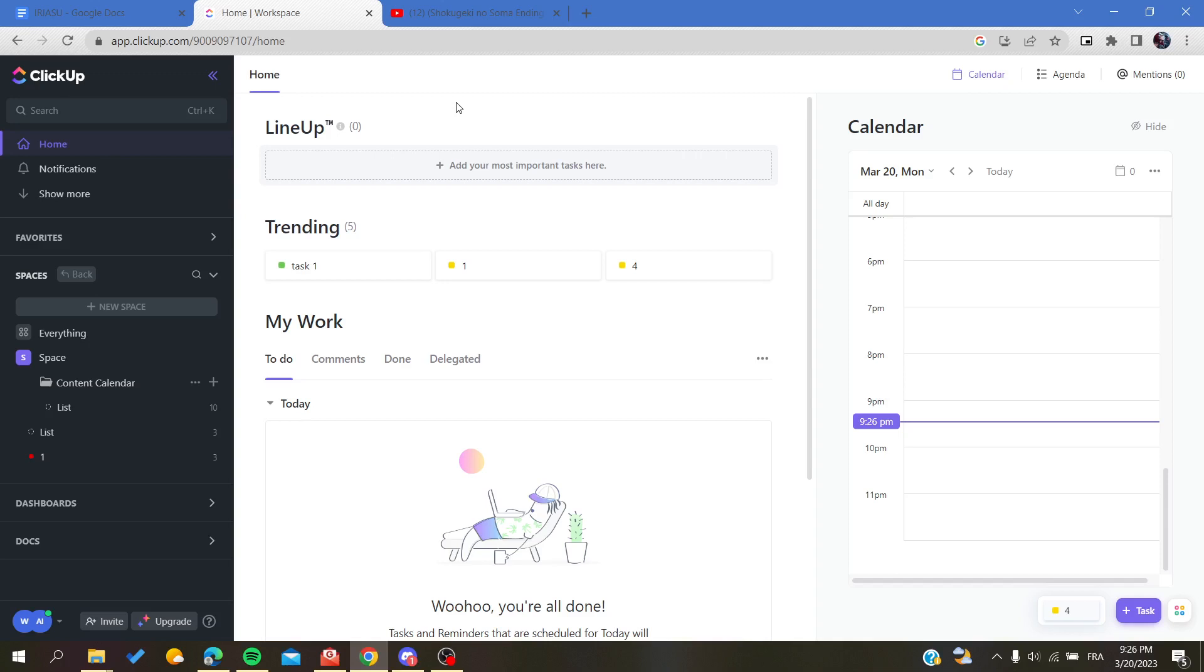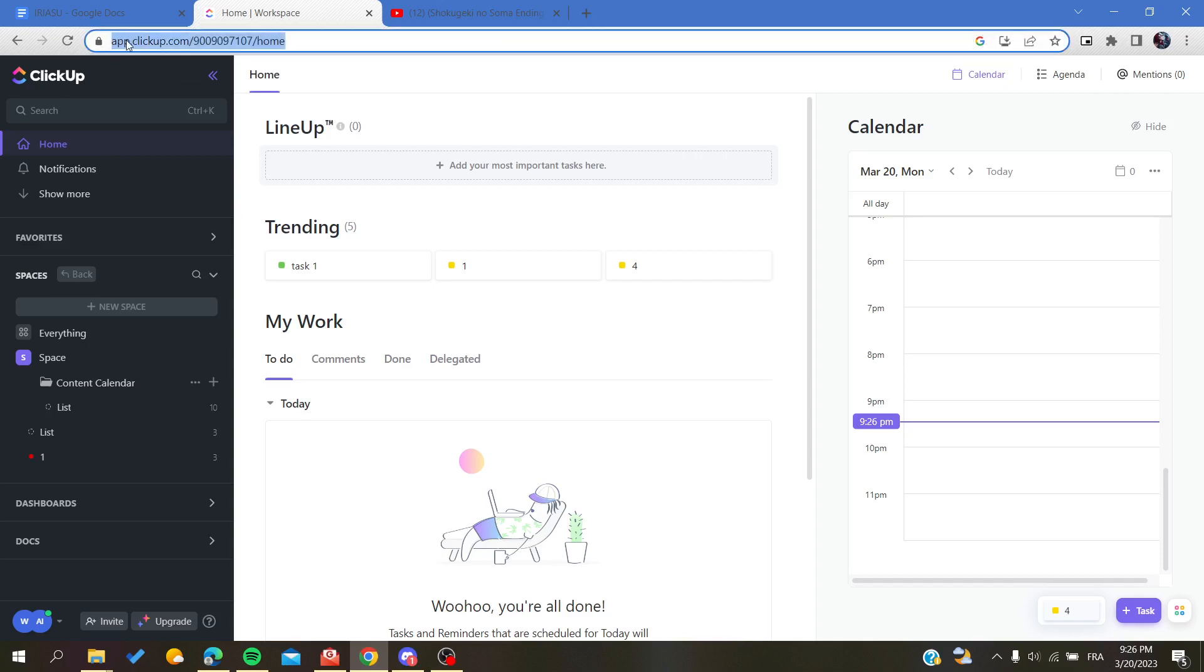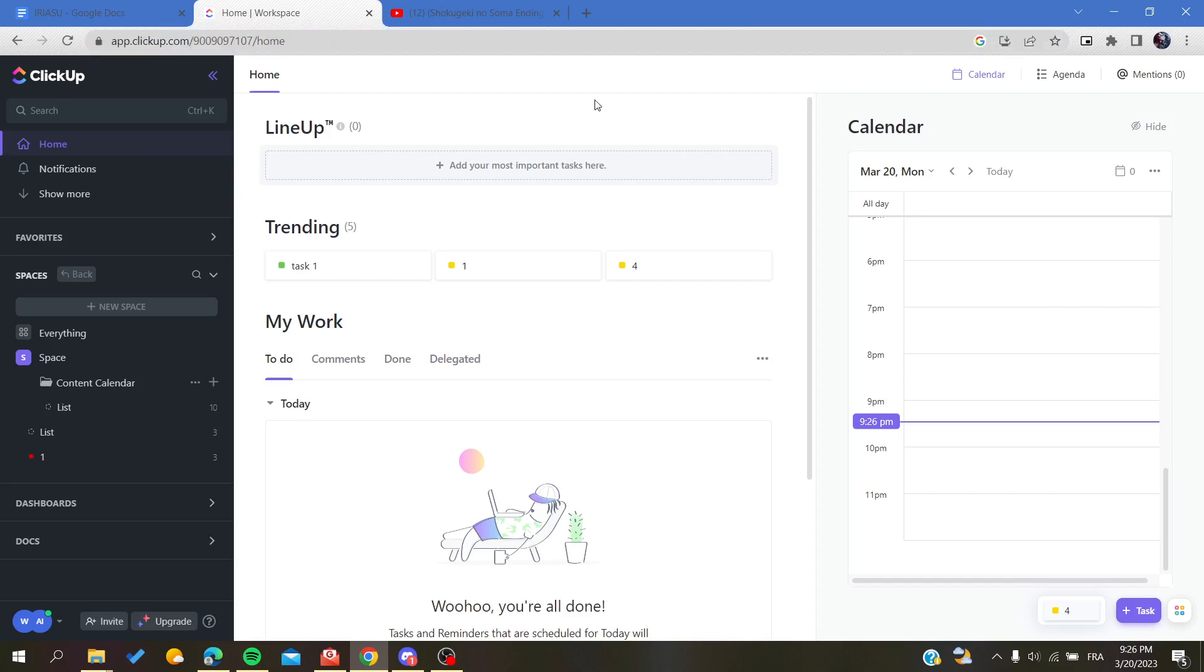Go to your browser and type app.clickup.com. It will lead you to this website and of course you will need to connect with your account.